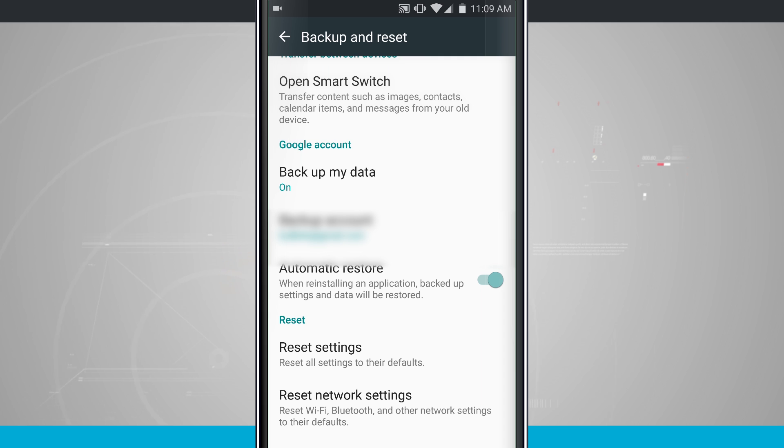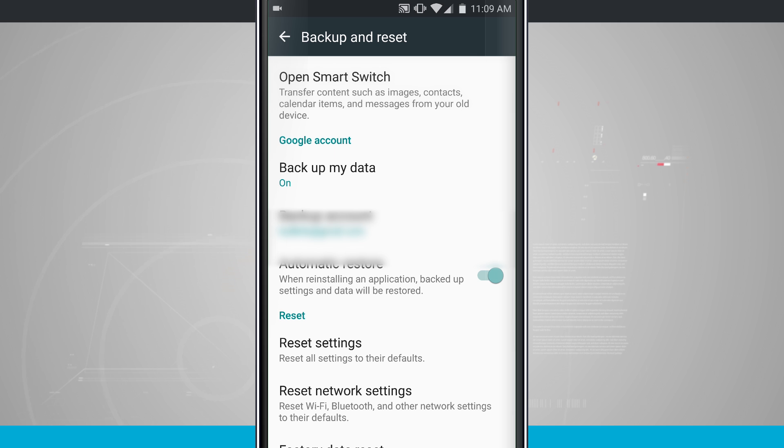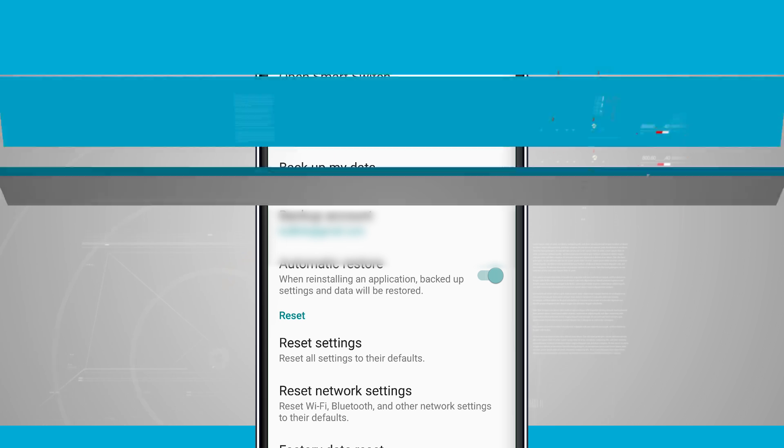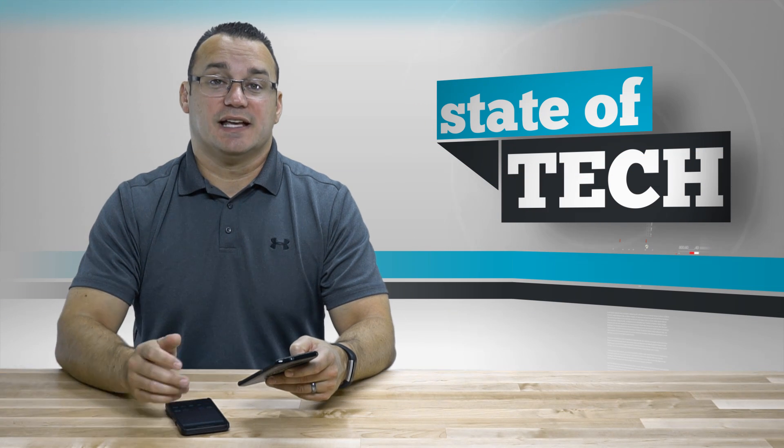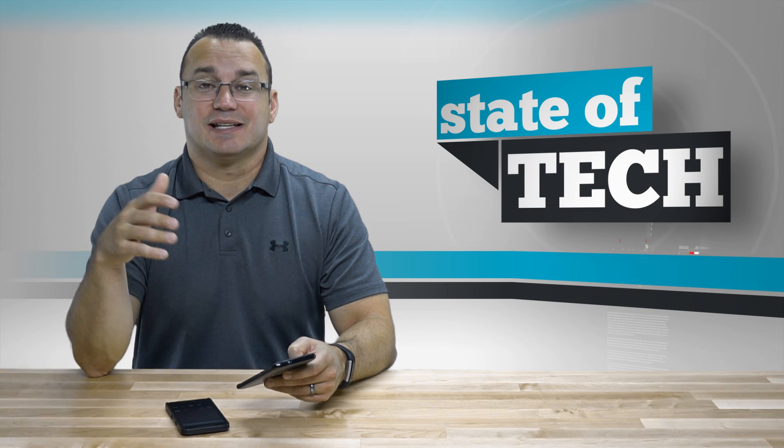Automatic restore allows you to make this backup available for an automatic restore. So when you restore your phone or maybe you get a new phone, a new Android phone, and you log into your Google account when you're setting up that phone, it's going to give you the option to restore data from this particular phone.